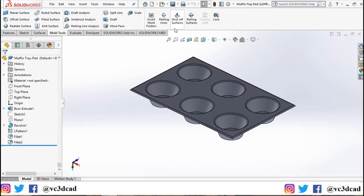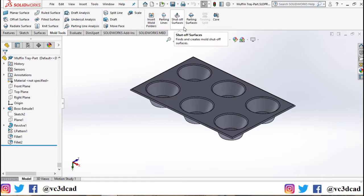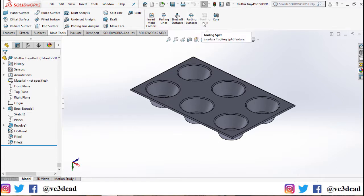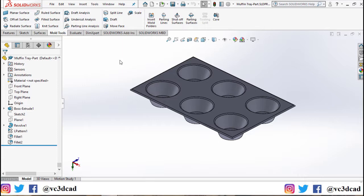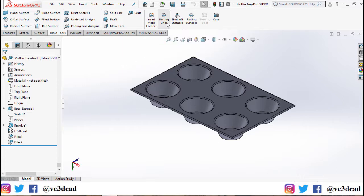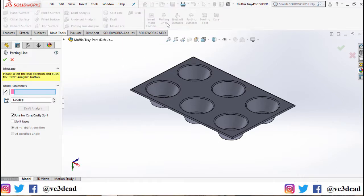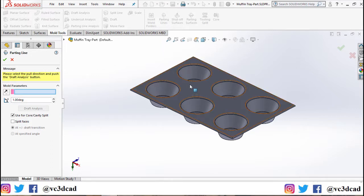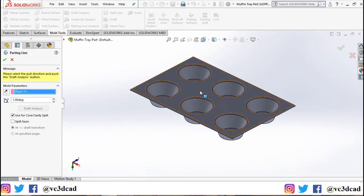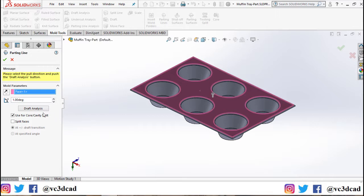In this video I'll be going over four basic commands: parting lines, shutoff surfaces, parting surfaces, and tooling split, in that particular order from left to right. Let's go ahead and start with parting lines. Click on parting lines, then it will ask you to select a direction of pull. I'll select the top surface of this part as the direction of pull, click on the top surface, then click on draft analysis.